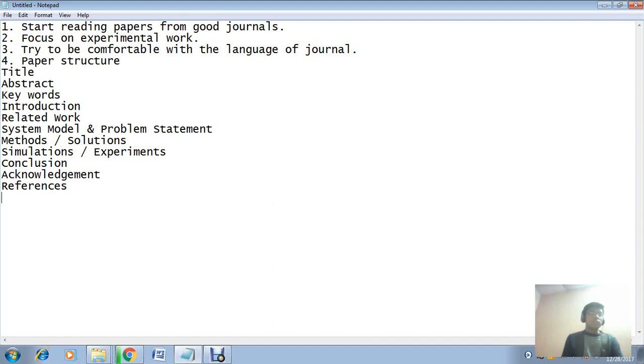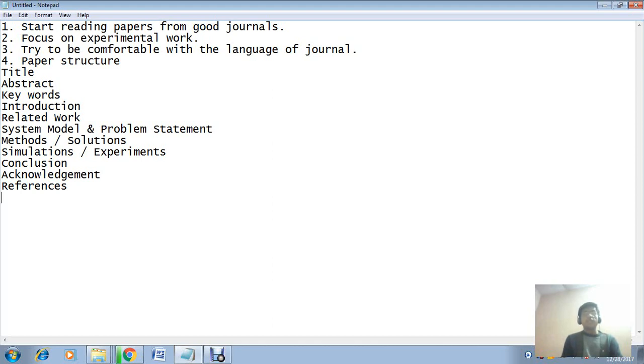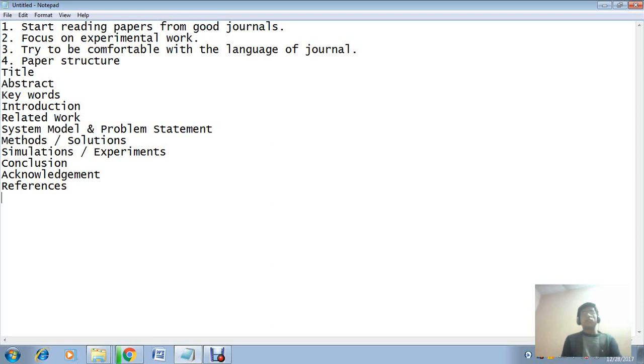Now dear friends, the most important point is: if you have real interest, then only you can progress in the field of research. If you are doing PhD from some premier institute but you do not have interest, then after writing two or three papers you will stop after receiving your MPhil or PhD degree.